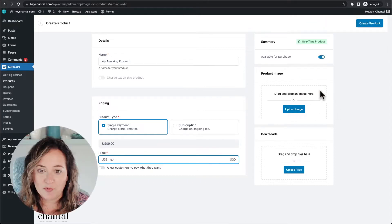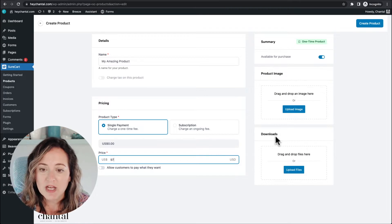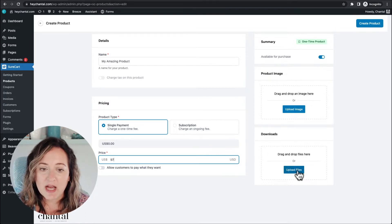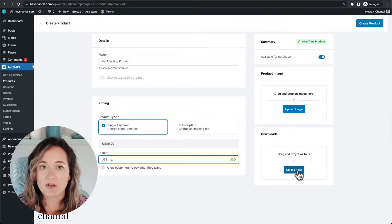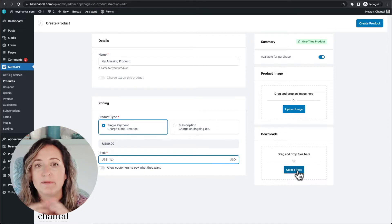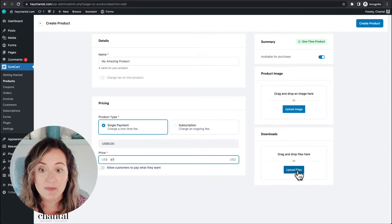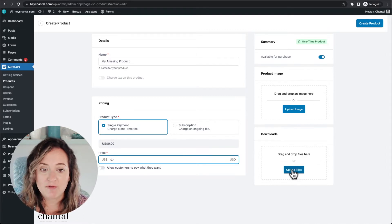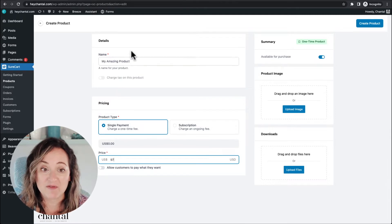This section is superb. You've got your product image, and here under downloads you can upload the file that this product gives customers access to. That's it — that's all you have to do. So if you are selling templates, sound recordings, PDF workbooks, any digital download type stuff, you literally upload your file here and you've created your digital product. That is how easy it is to create a digital product for sale.